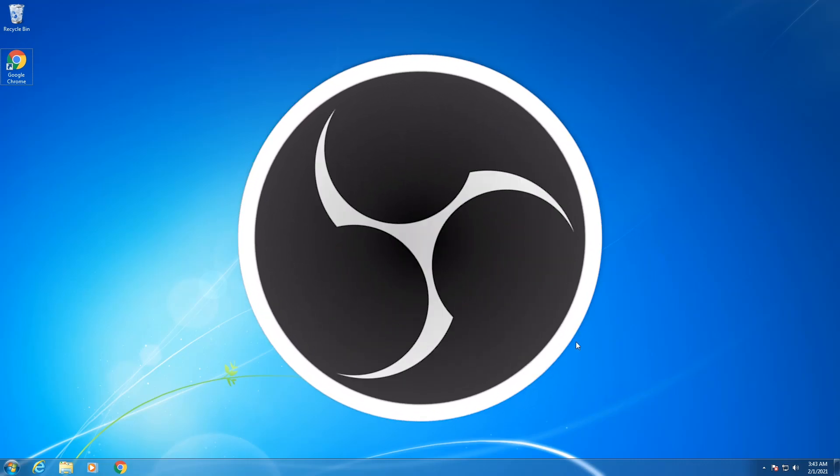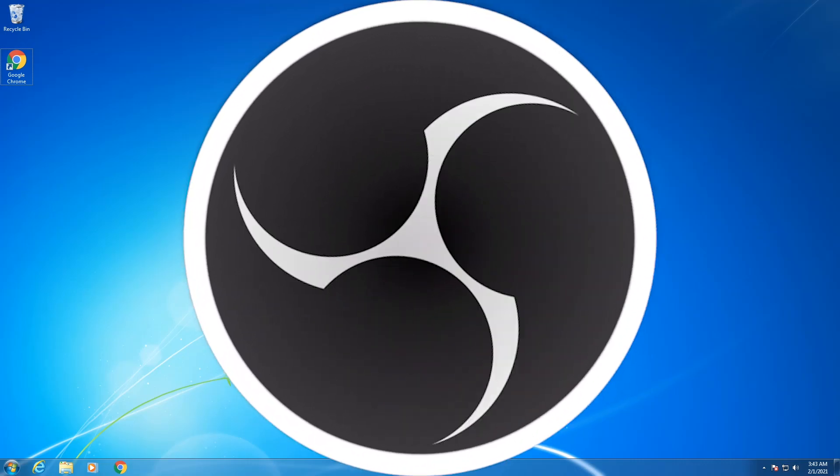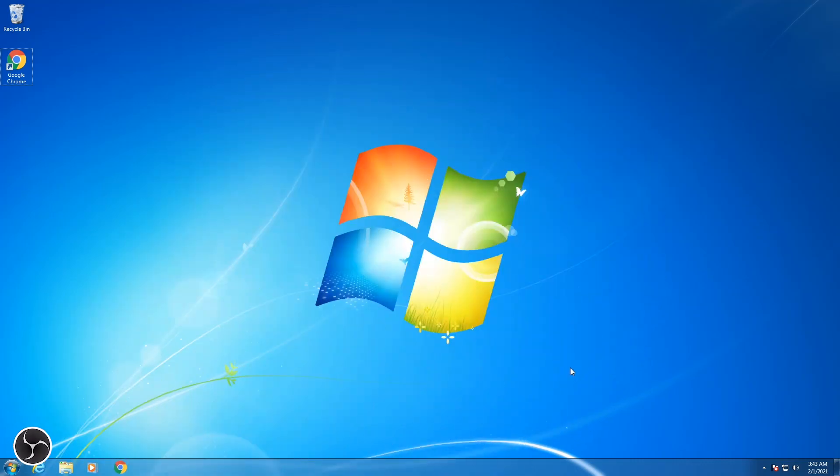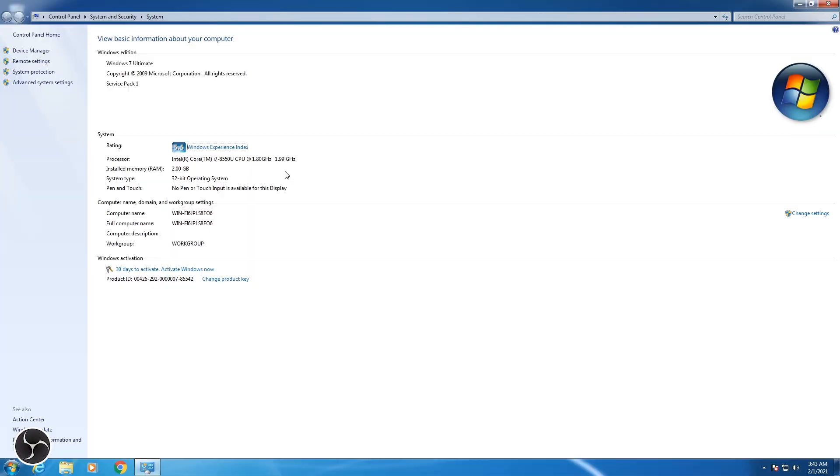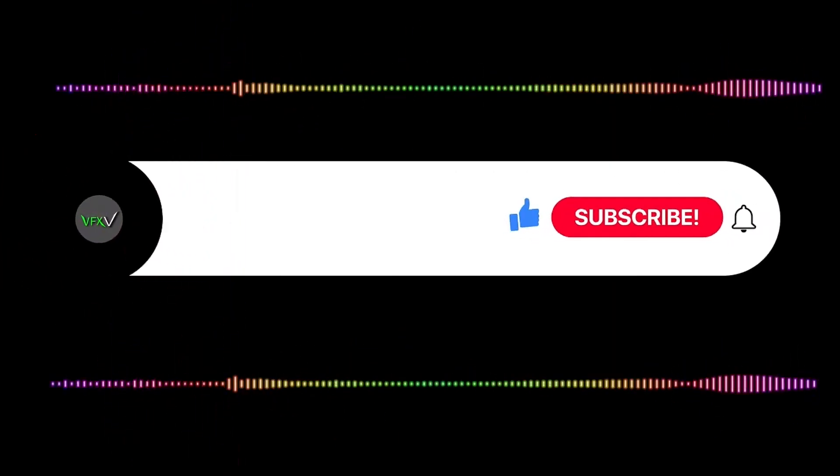Hey guys, today in this video I'm going to show you how to install OBS Studio in your Windows 7 32-bit operating system. As you can see, I am using Windows 7 Ultimate 32-bit operating system.